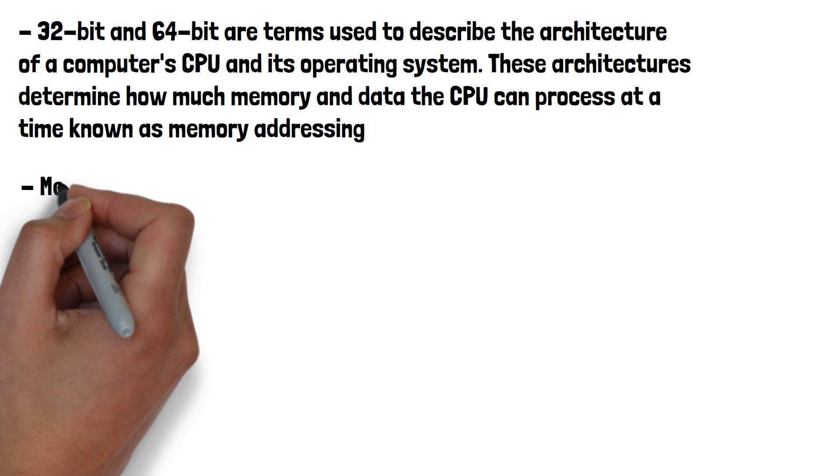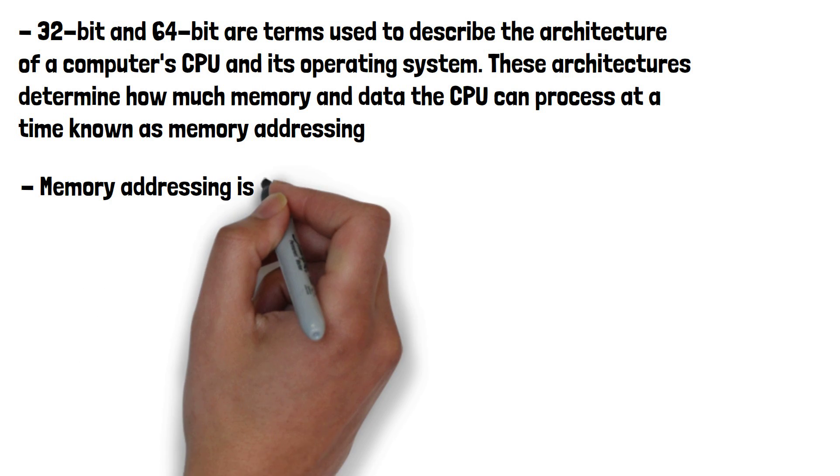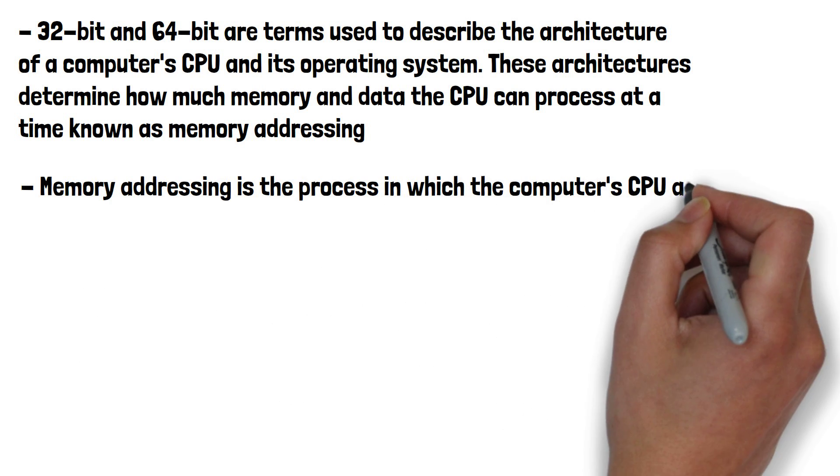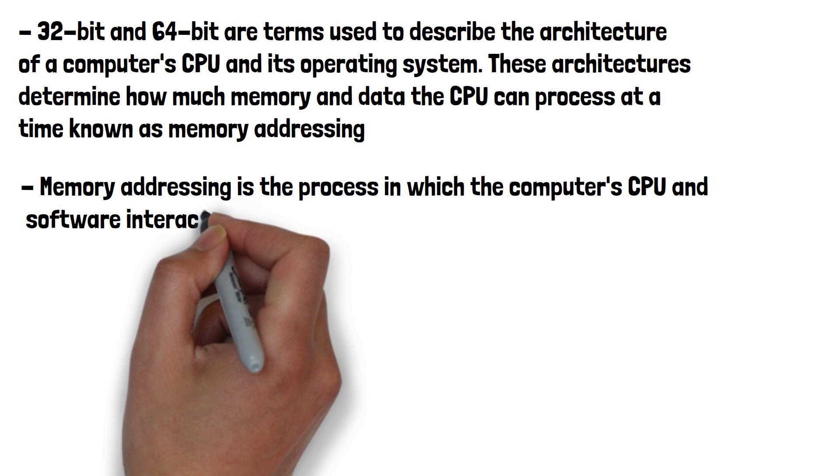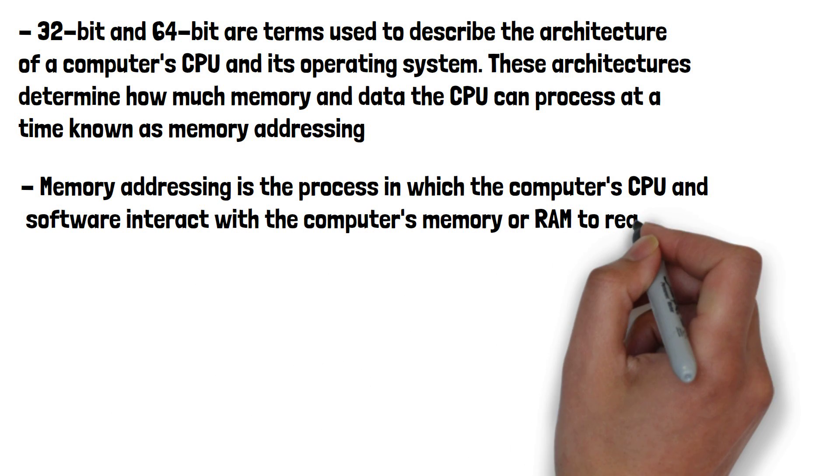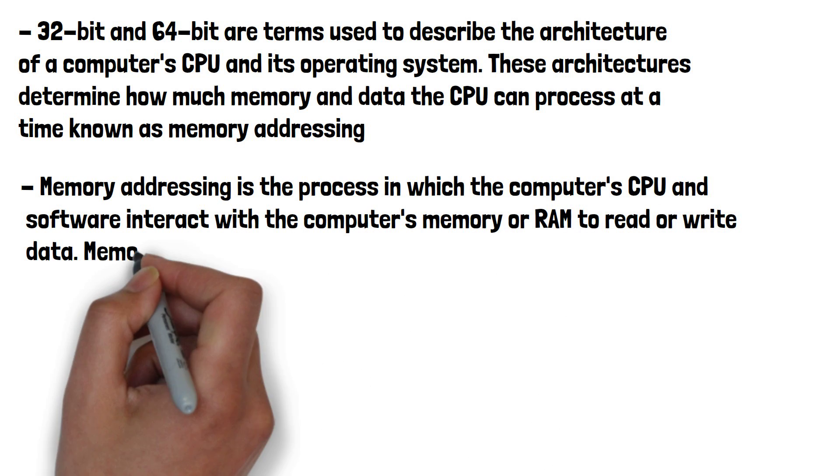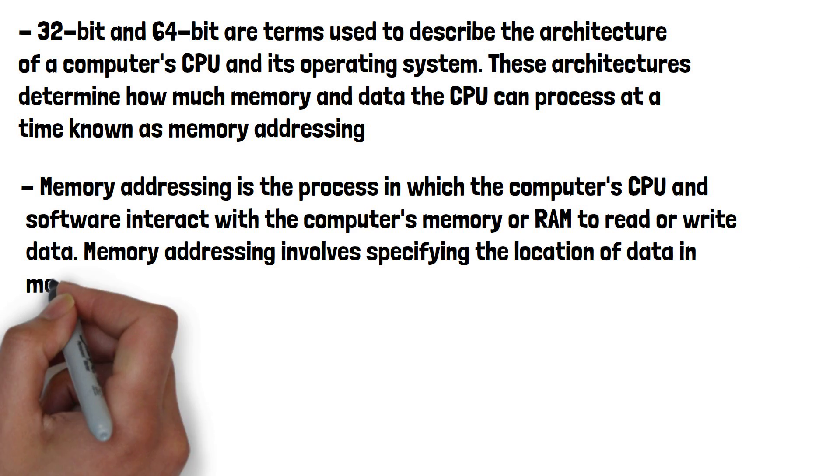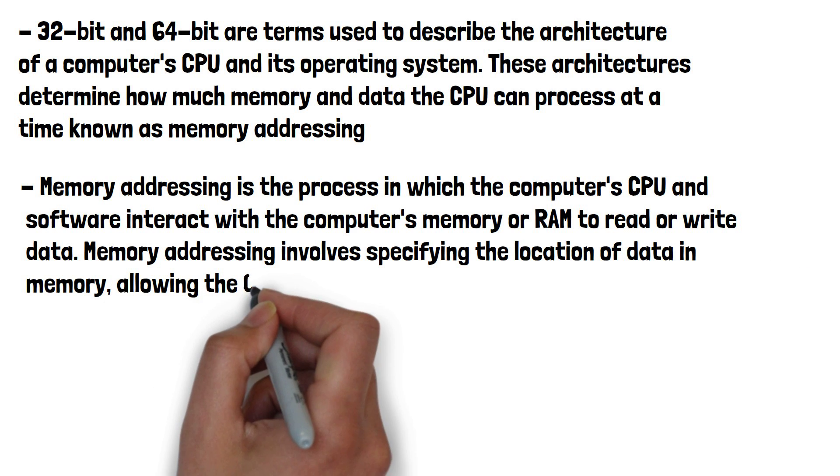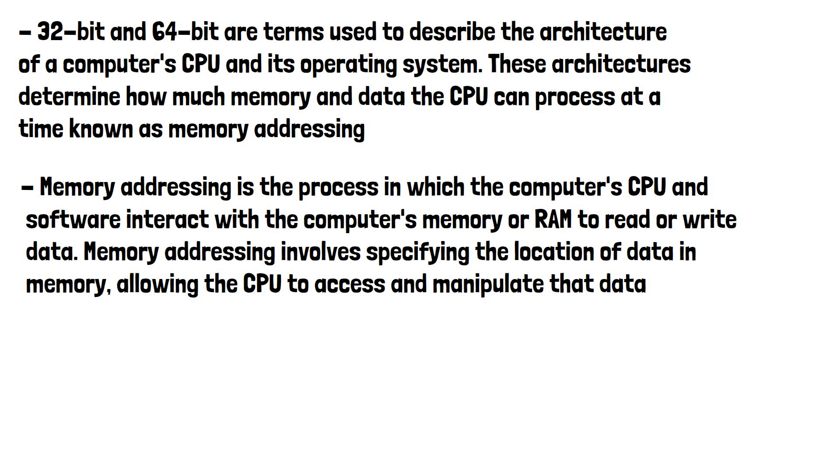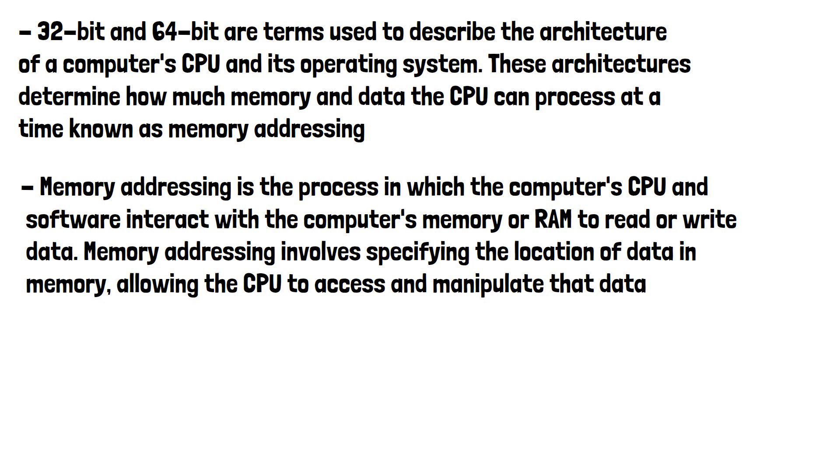Memory addressing is the process in which the computer's CPU and software interact with the computer's memory or RAM to read or write data. Memory addressing involves specifying the location of data in memory, allowing the CPU to access and manipulate that data.